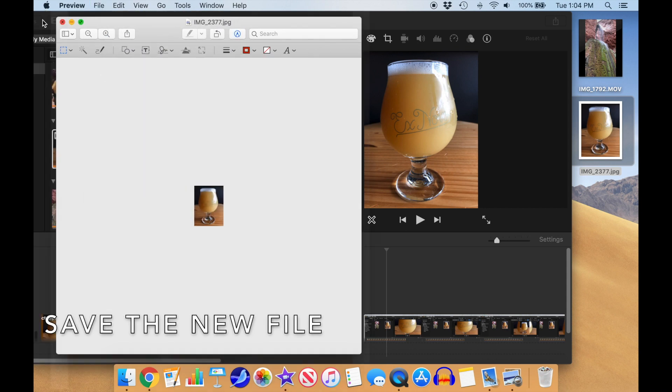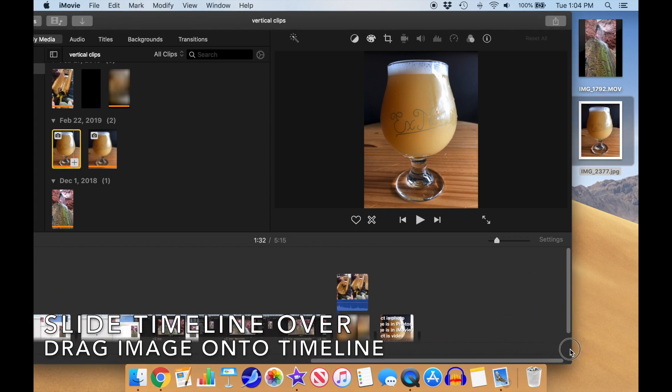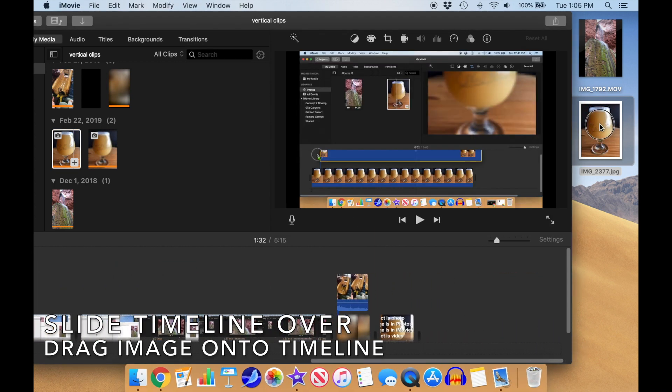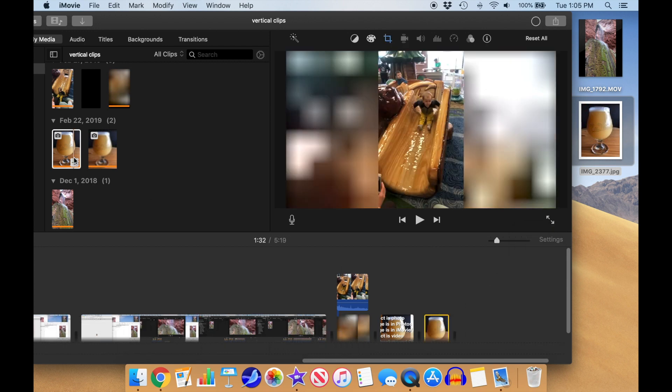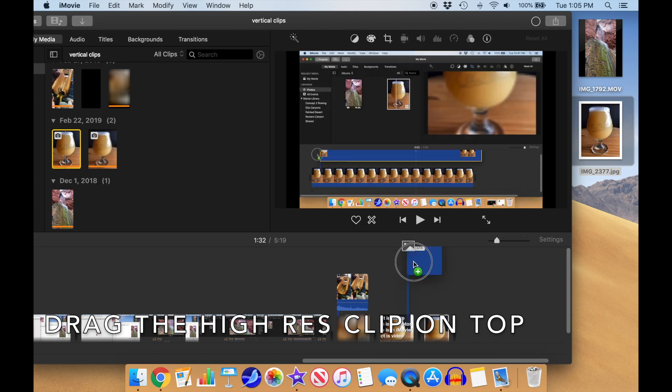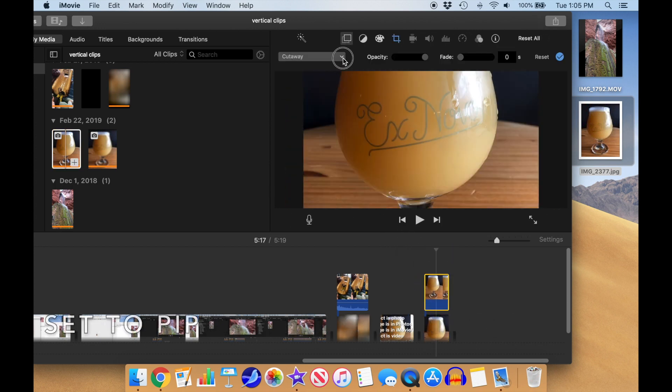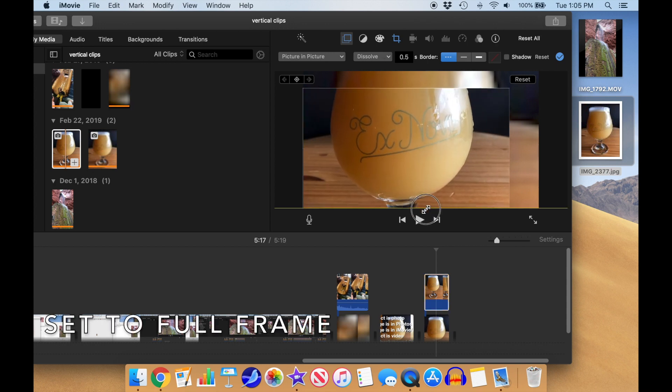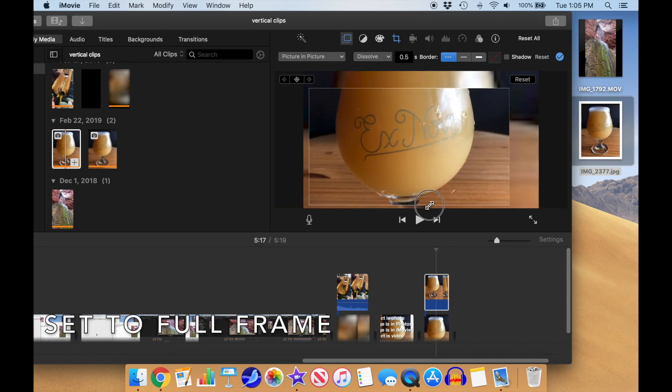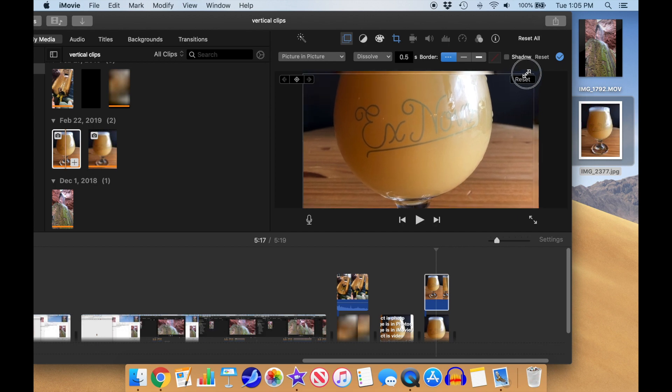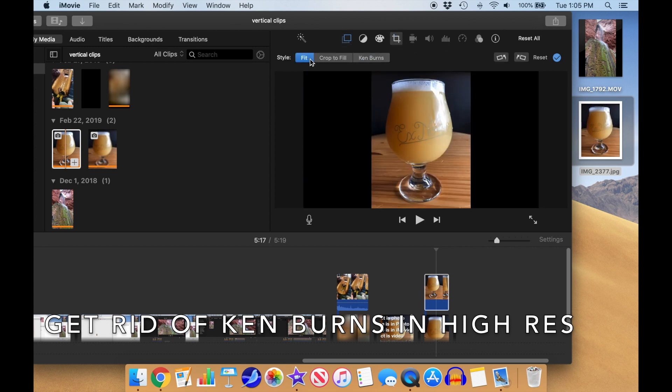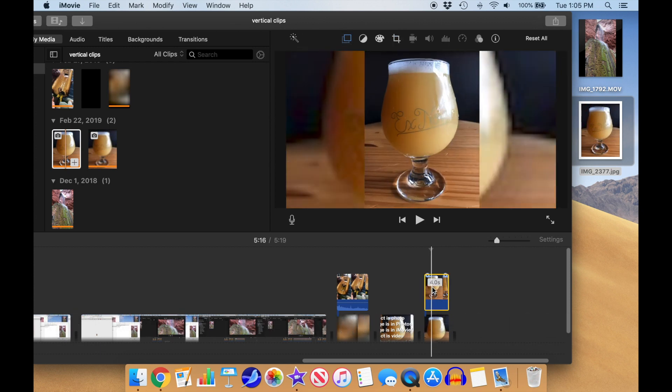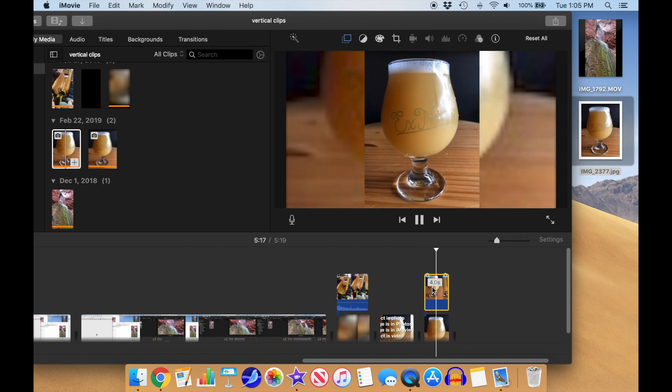I'll slide the timeline over to where I want to place the clip, and drag it onto the timeline. Once again, we'll drag the Hi-Res image on top to create an overlay. Repeat the change to picture-in-picture, center the inset in the frame, and change the cropping of the Hi-Res image to fit so it doesn't move around. Voila! There we have it!